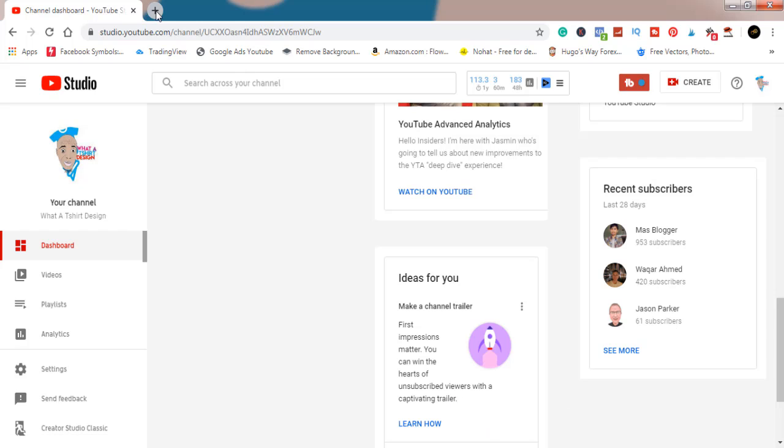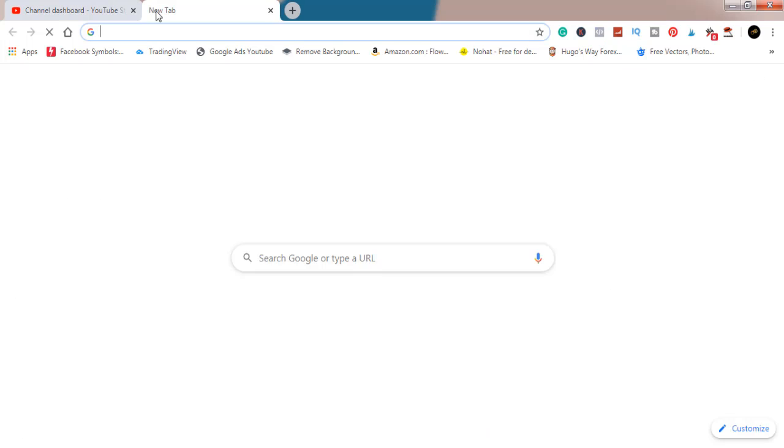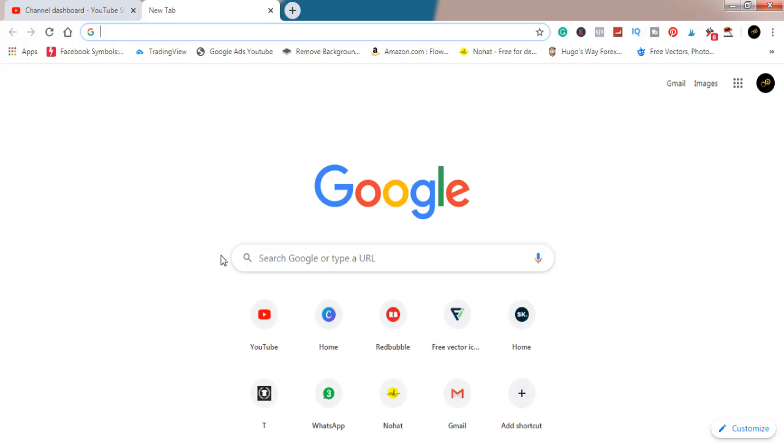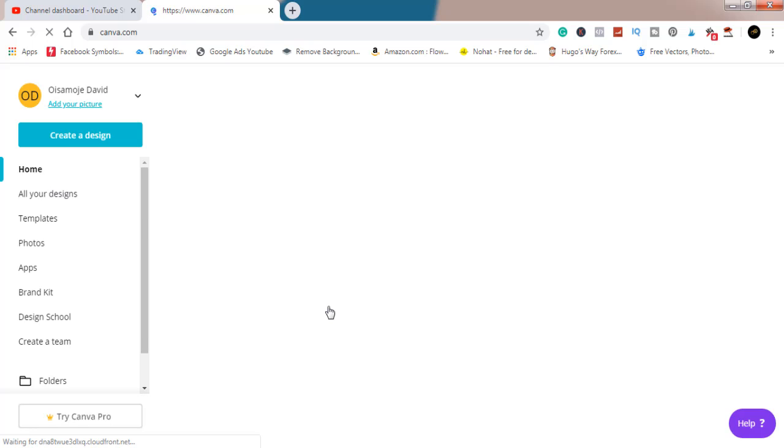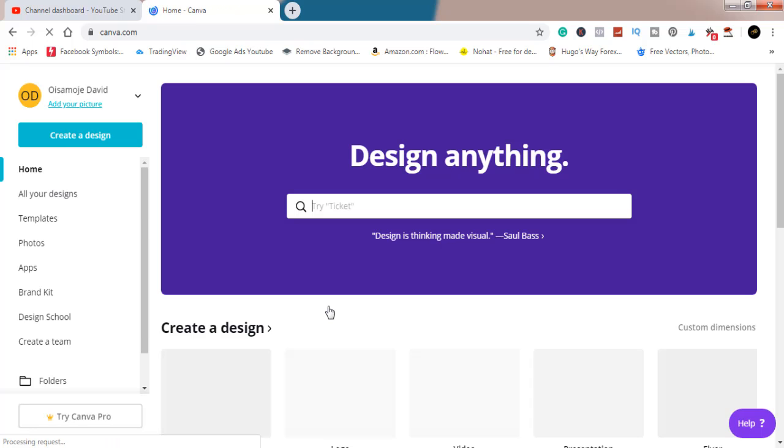Today's video, we're going to be working with Canva, making a t-shirt design using Canva. Without wasting much time, we'll just go straight right to it.